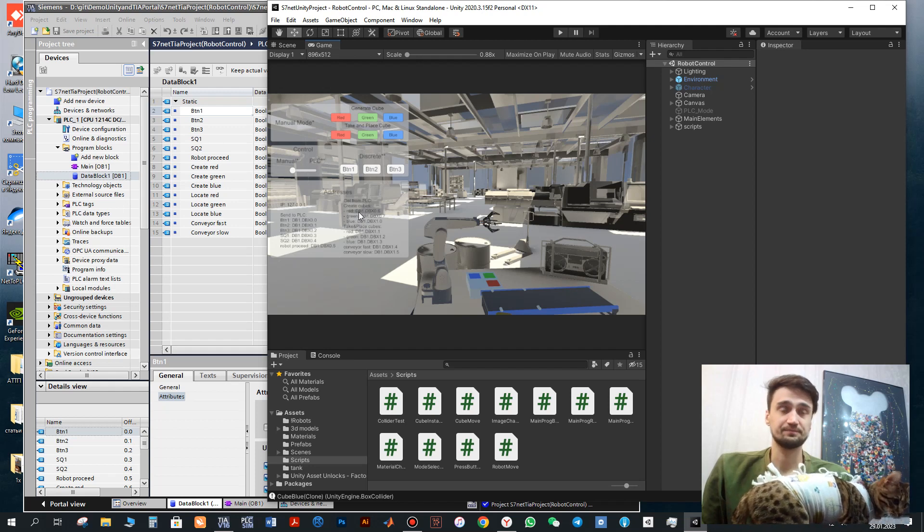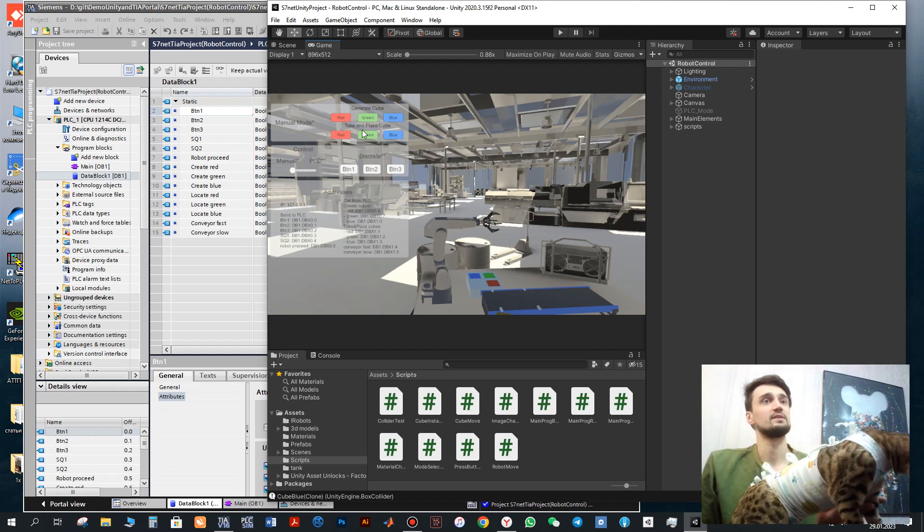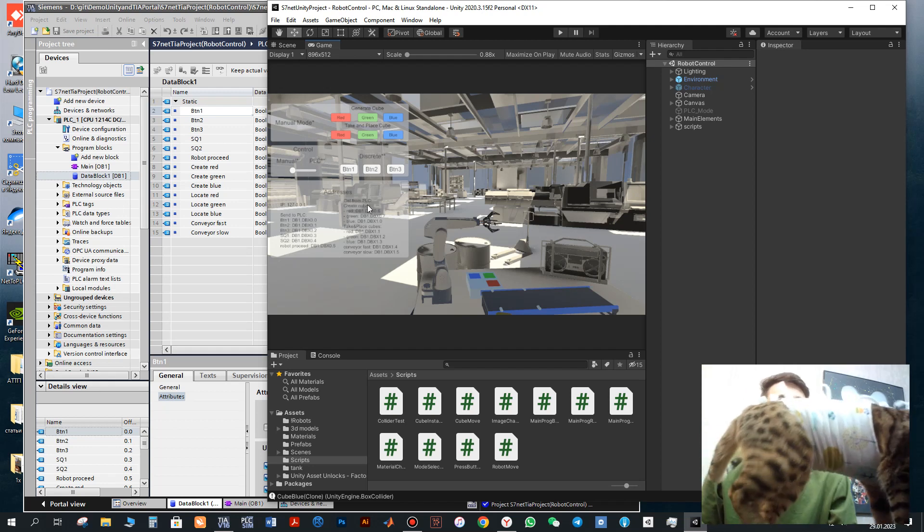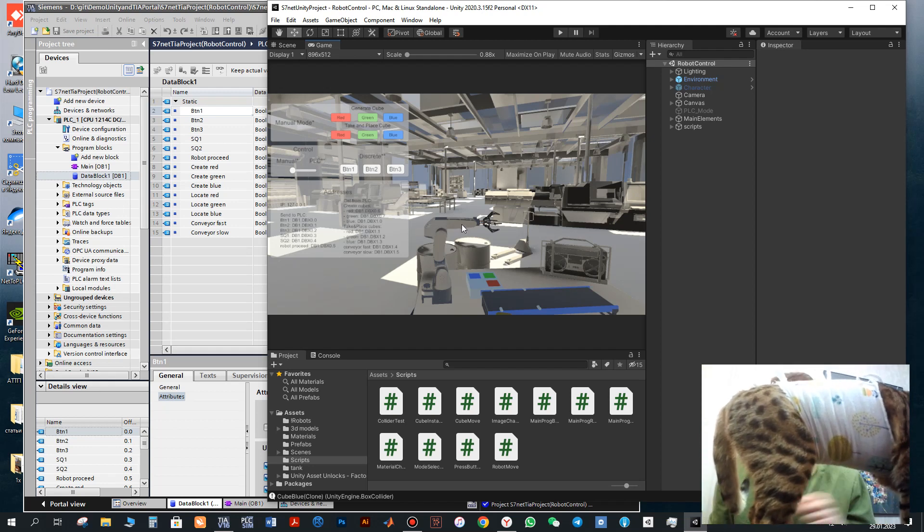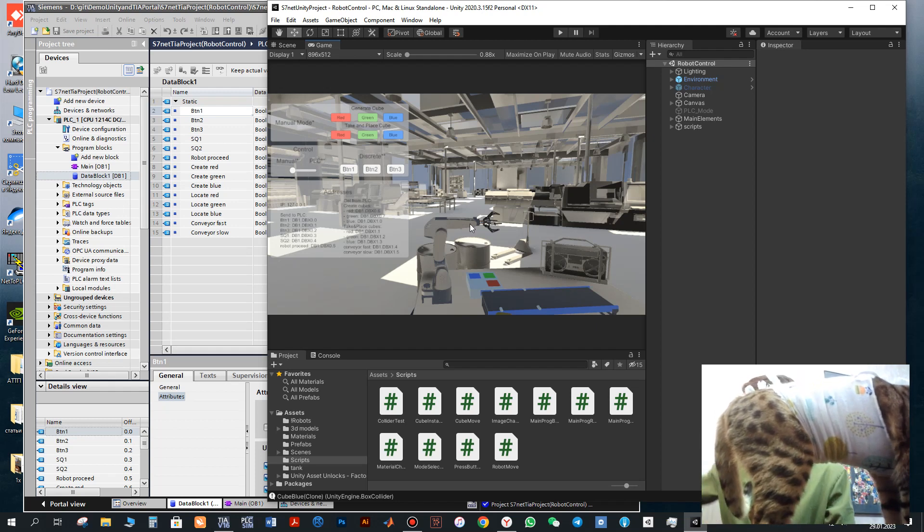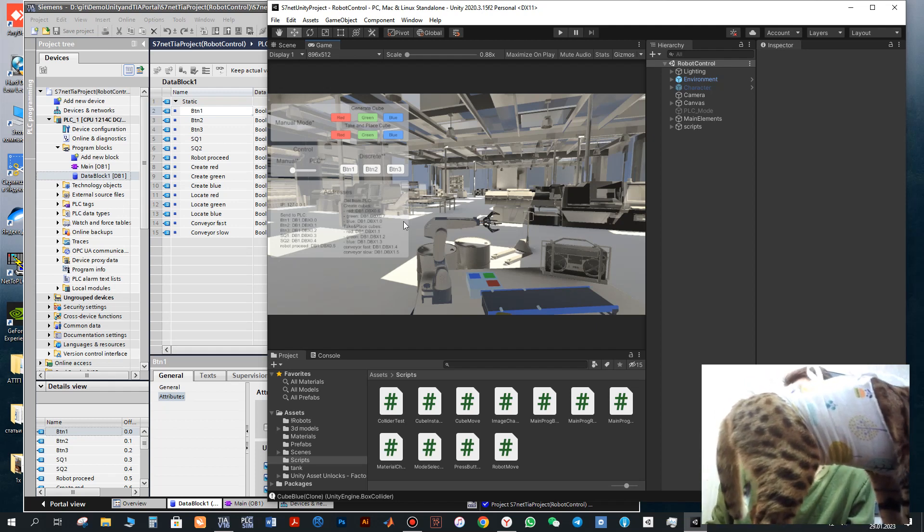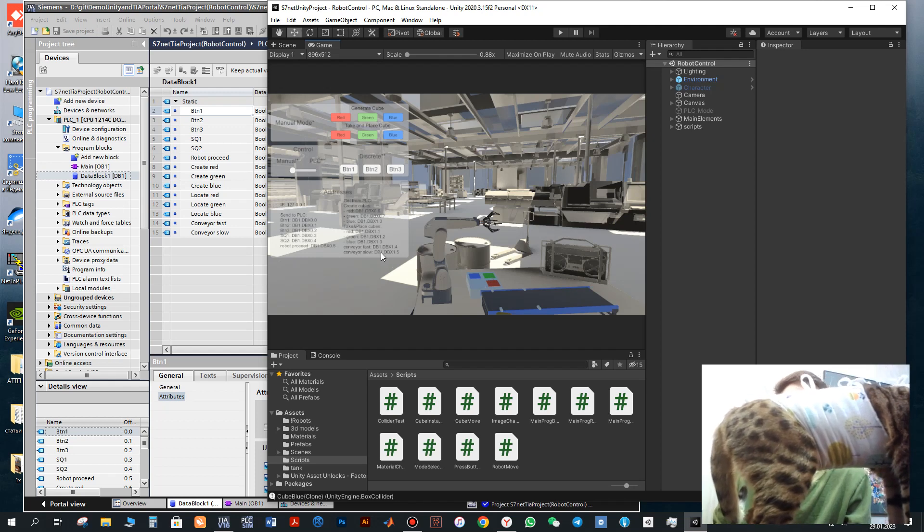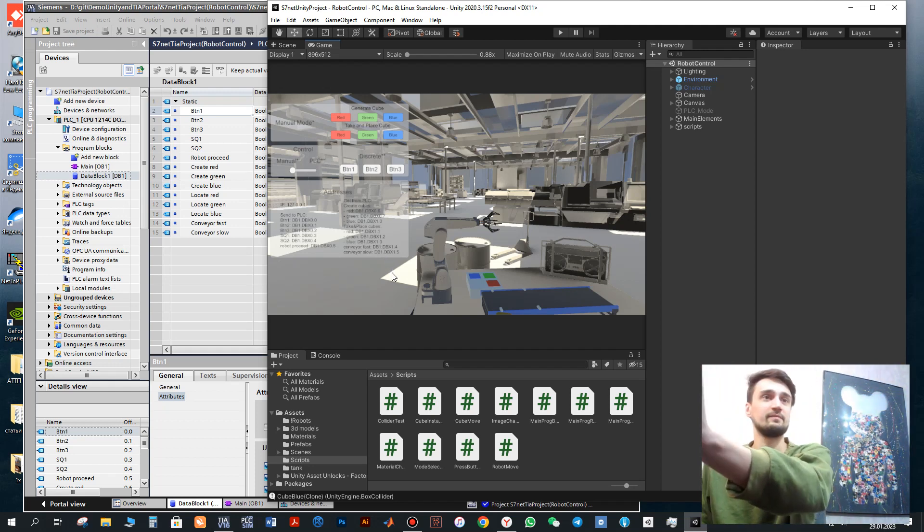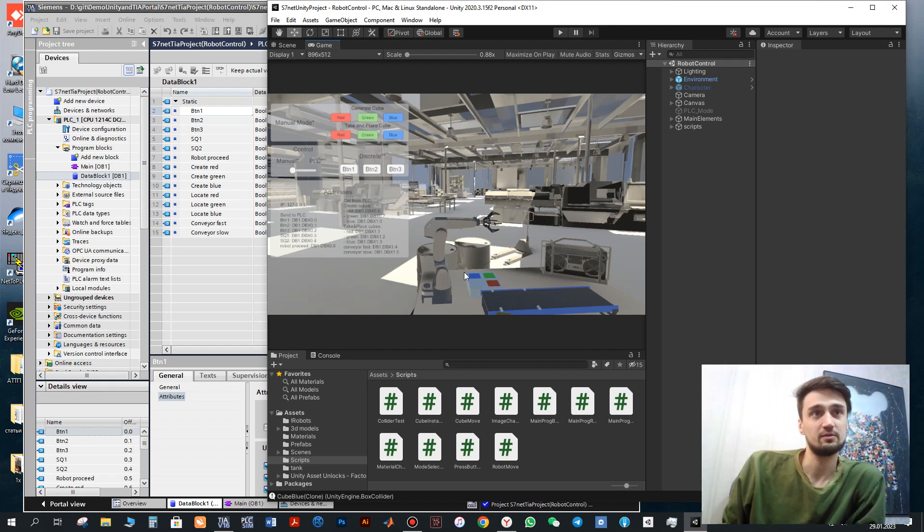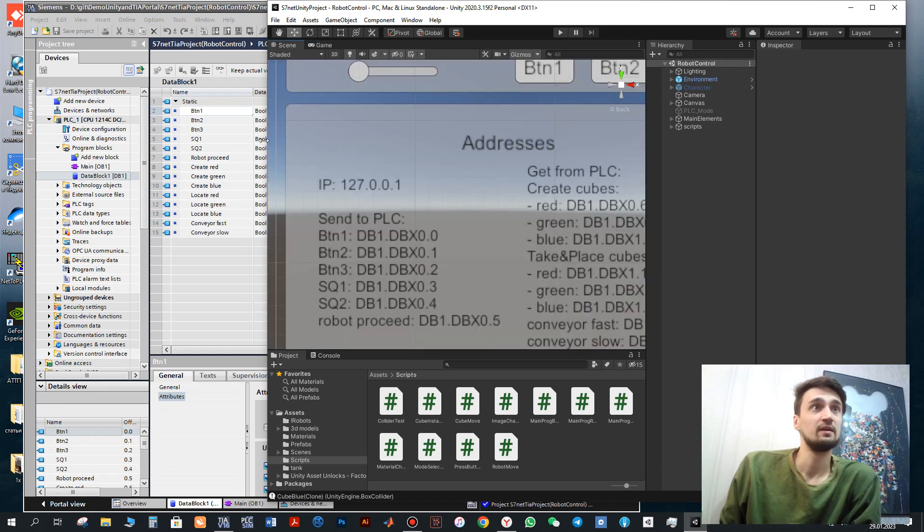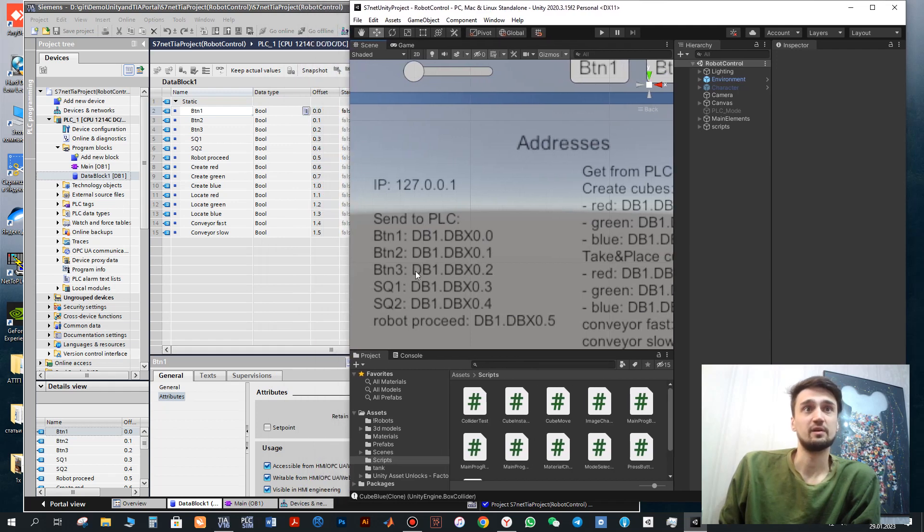Red, green, blue. And also operation for robot to locate these cubes to the particular places. Also signals to operate with the conveyor. To change speed, to start with the fast speed, then change it to the slow one. So same signals we need to configure in the TIA Portal.